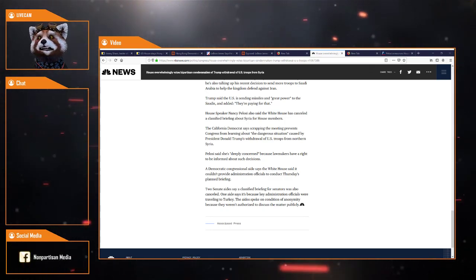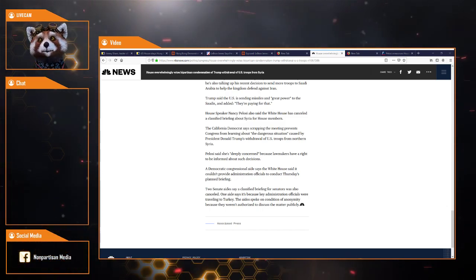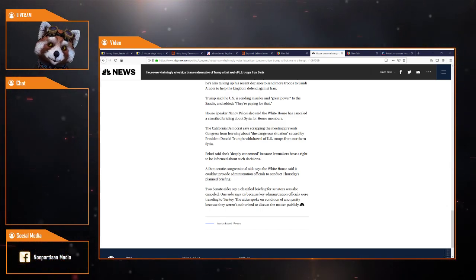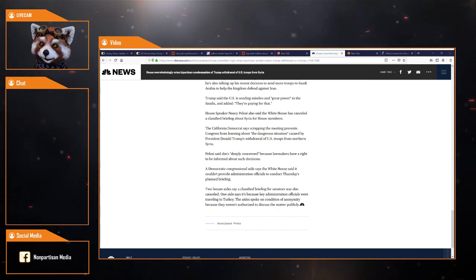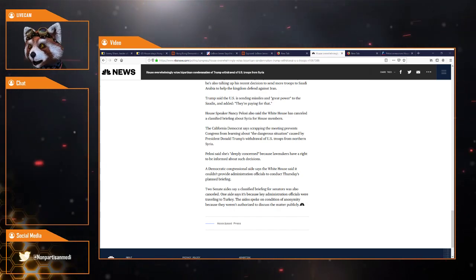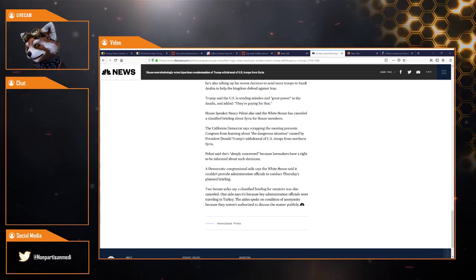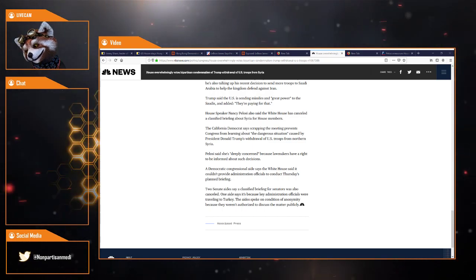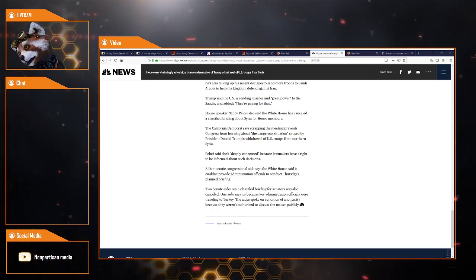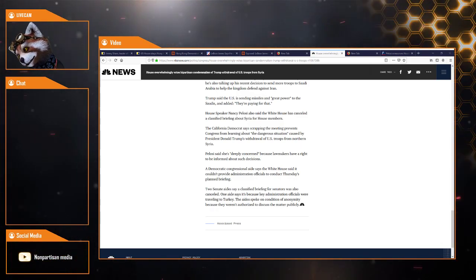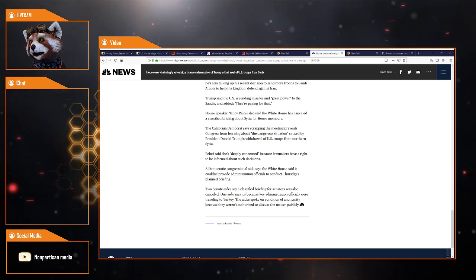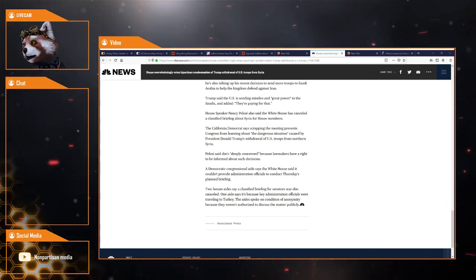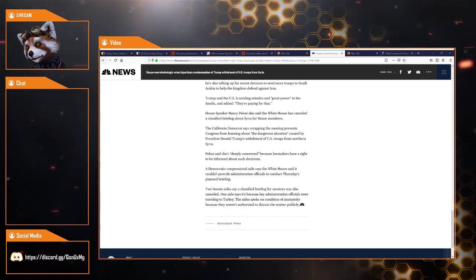A Democrat congressional aide said the White House said it couldn't provide administration officials for Thursday's planned briefing. Senators' briefings were also cancelled. One aide said it was because key administration officials were travelling to Turkey, which seems like a feasible excuse. Sorry, we can't do the briefings.